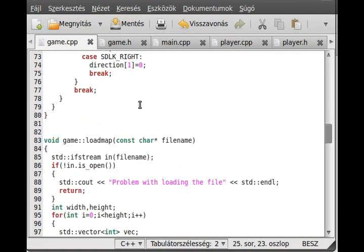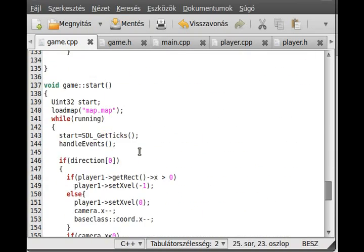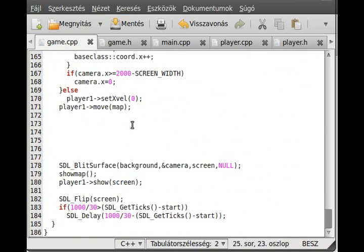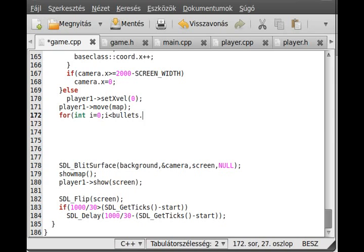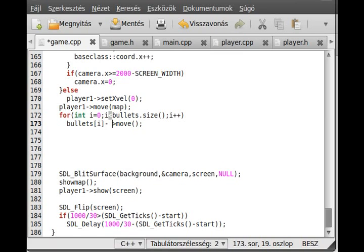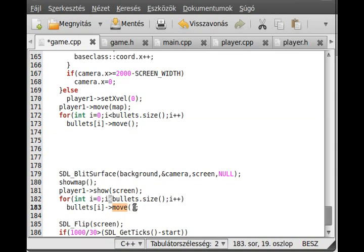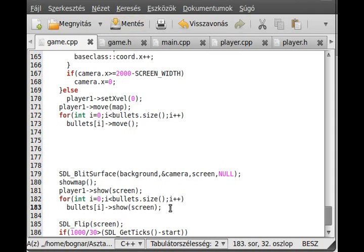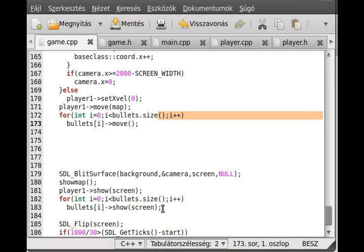In the main loop, we just show and move the bullets. I use a for loop to do that. For int i equals 0, i less than bullets.size, i plus plus, and bullets i move. We just move all of the bullets, and then we do the same thing, so we show all of the bullets, show to the screen. I just use a for loop to go through every element, first move it and then show it.